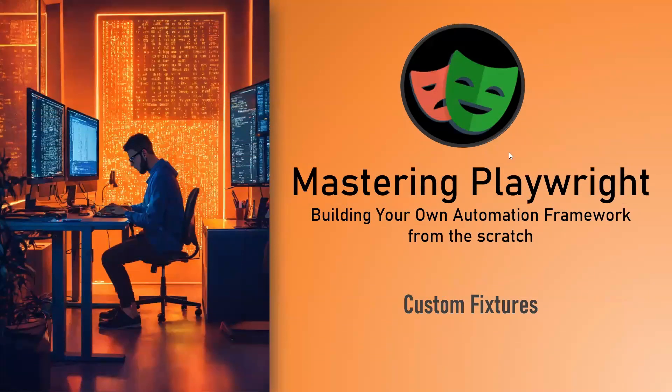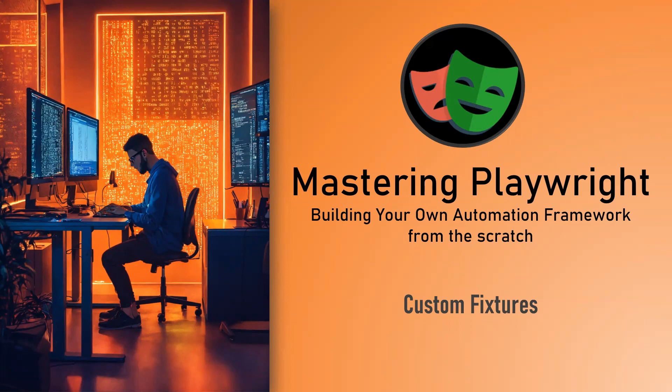Hello everyone, this is Mudan Dagavan and in this video we are going to see what is custom fixtures and when do we use the custom fixtures and how to implement in Playwright. Let's try to understand from the scratch.